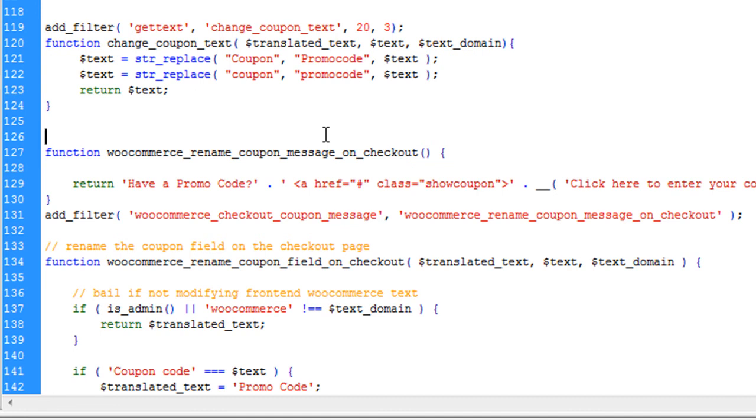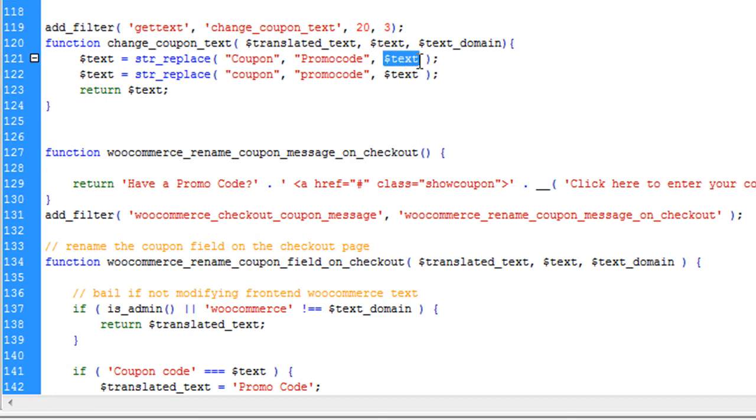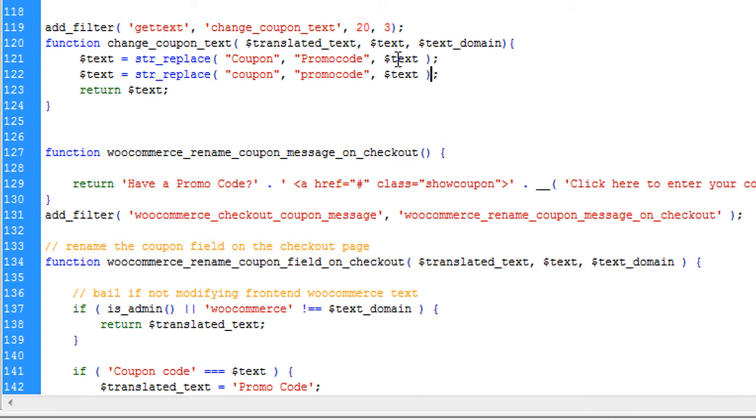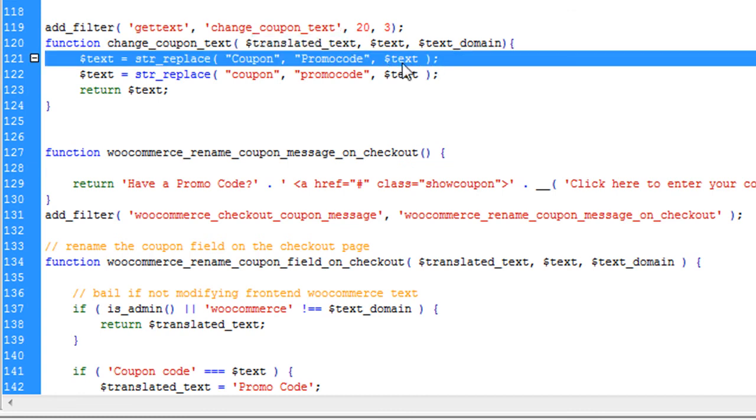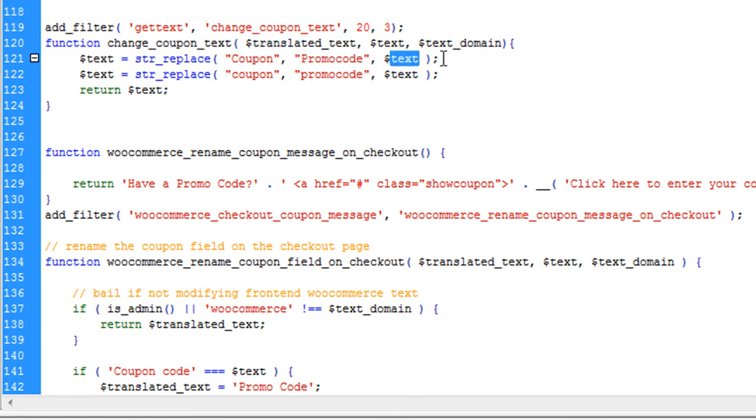One more thing. If you have some issue here, you do not find a coupon text in this field, then you might have another language set or there is another language plugin or any other filter which is already translating the text.